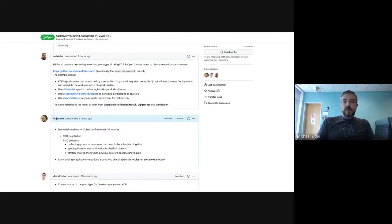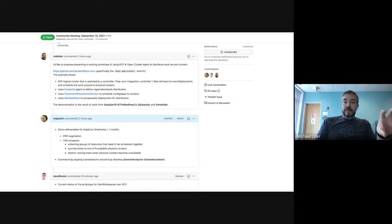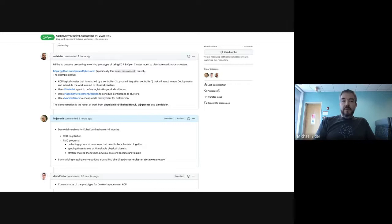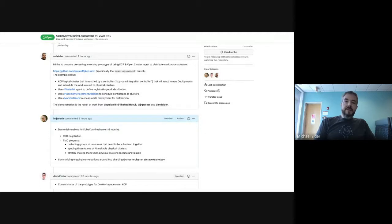To make that more real, we put together a running example that has a KCP API server and an additional controller running side by side. That controller uses the Open Cluster Management API to distribute configuration to a set of physical clusters behind the scenes. Most of the code was written by Cho Jin, who is 12 hours off in a different time zone and can't make this slot. Josh Packer, who is on the call, is going to take us through end to end.